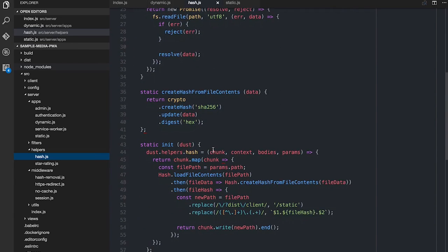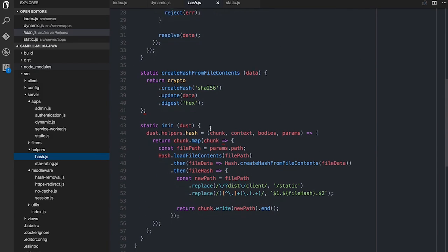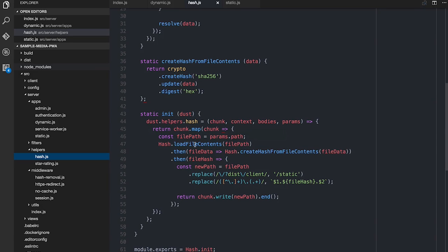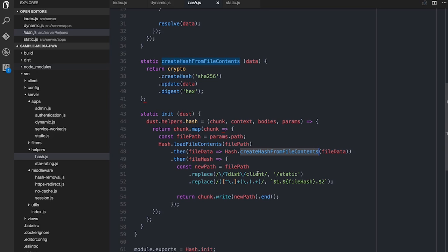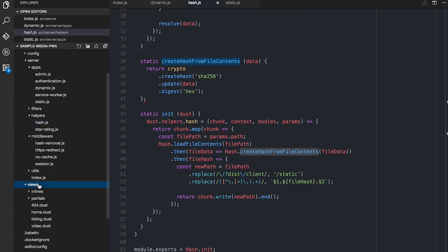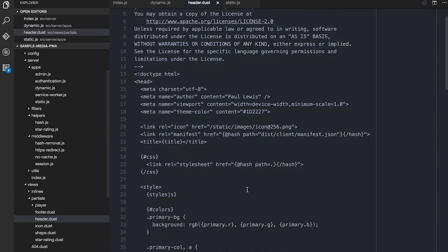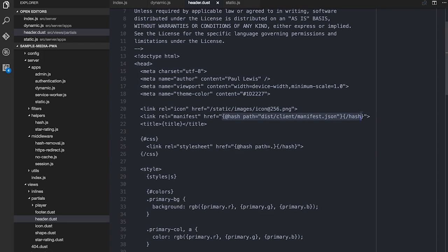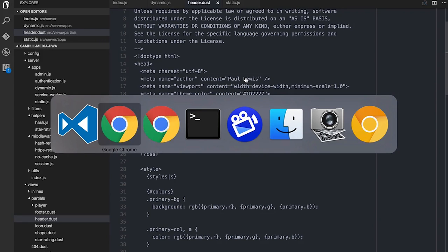What it does is it gets handed a path, opens up that file, and then it creates a hash from the file contents by making a SHA-256, writing the file data in there, and asking for a hex dump out the other side, which is 64 hexadecimal digits long. We use that and replace the file name. So in the header, I said get the dist client manifest.json, and it will grab that file, look at the file contents, create the hash for that, and then spit back out an updated path.